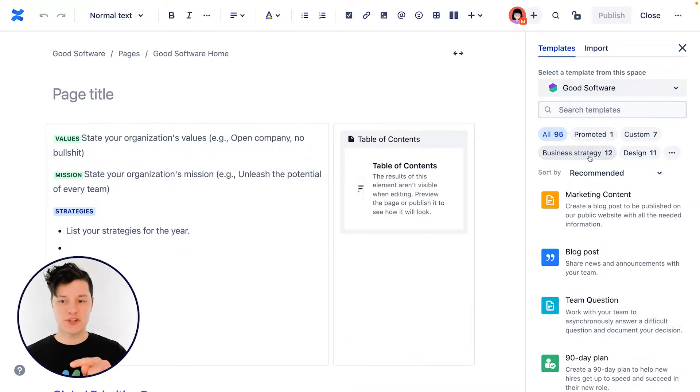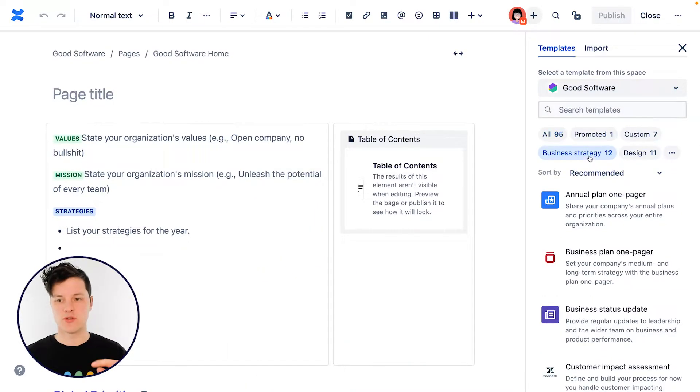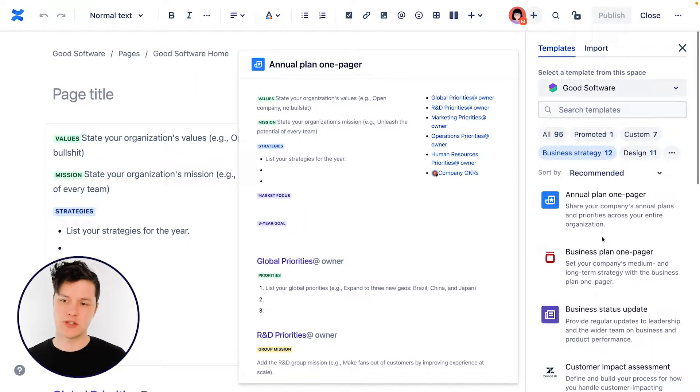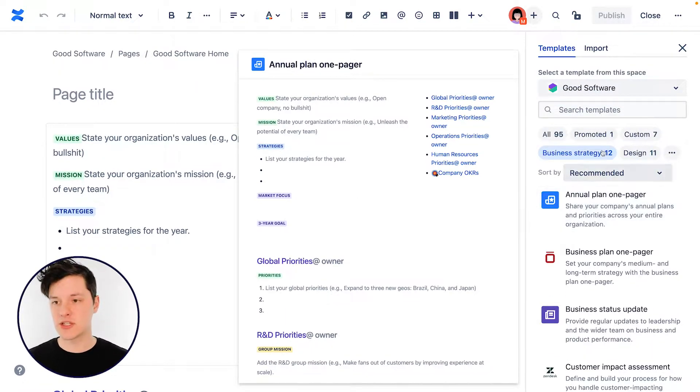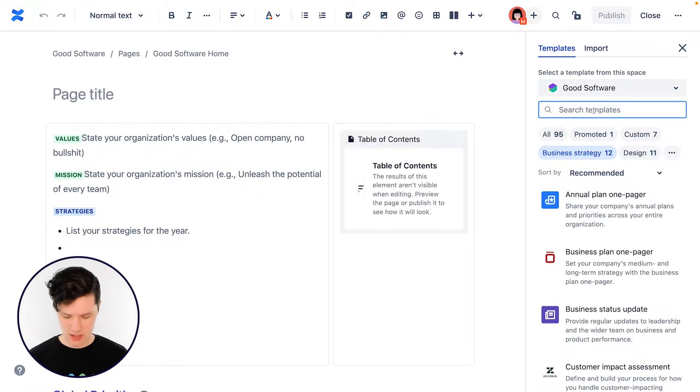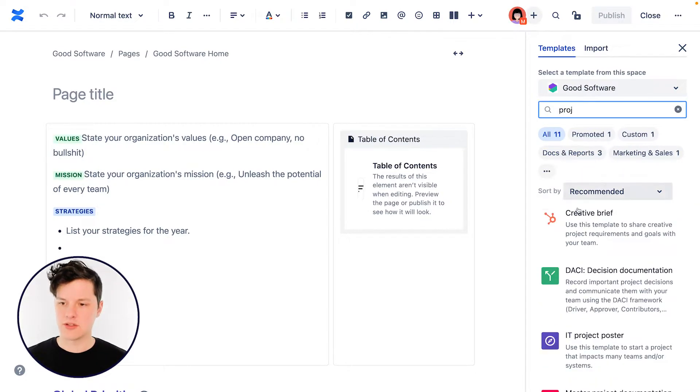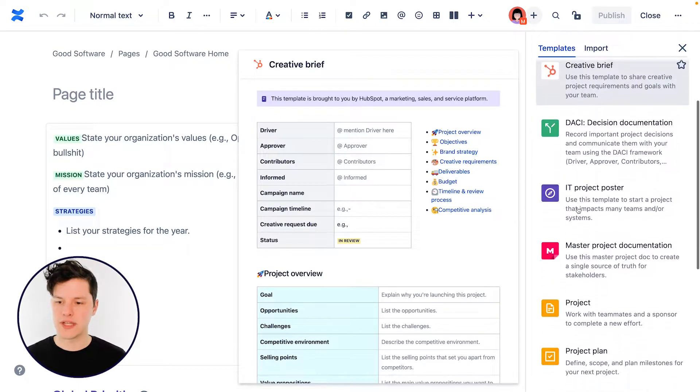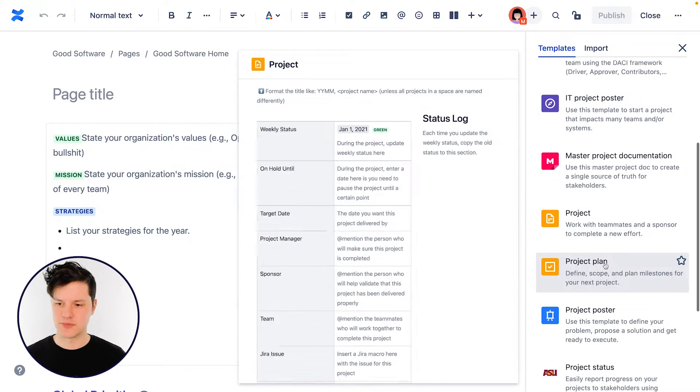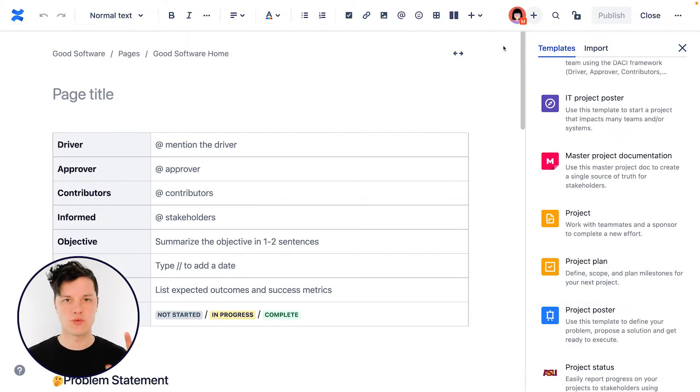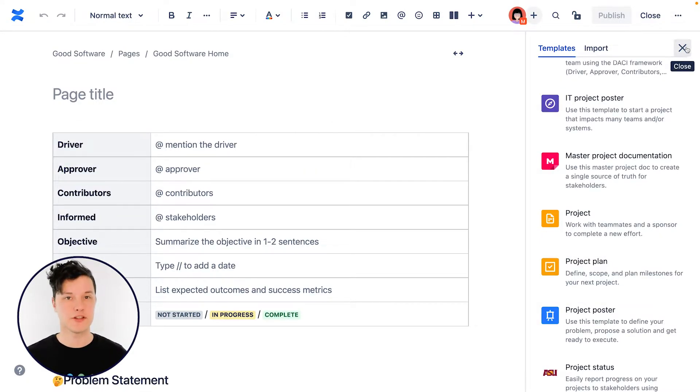You can also use these filters here to filter things down. Maybe you want to look at just templates that are related to business strategy. Or maybe, like me, you already know the name of the one that you're looking for. So I'm going to throw the project plan template right into the editor here and go ahead and close the panel.